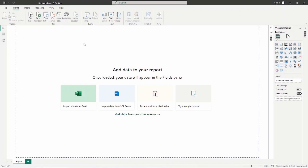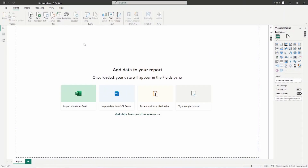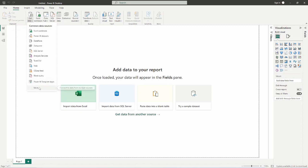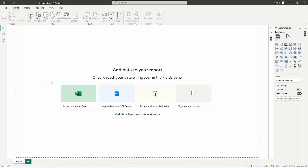I'm going to start here inside of Power BI Desktop just to give you an idea of how connecting to SharePoint works. We have several different options available. To find the SharePoint connector, you can either select the little icon at the top — which brings up a full list of connectors — or you can select the 'Get Data' dropdown and choose the 'More' option at the bottom.